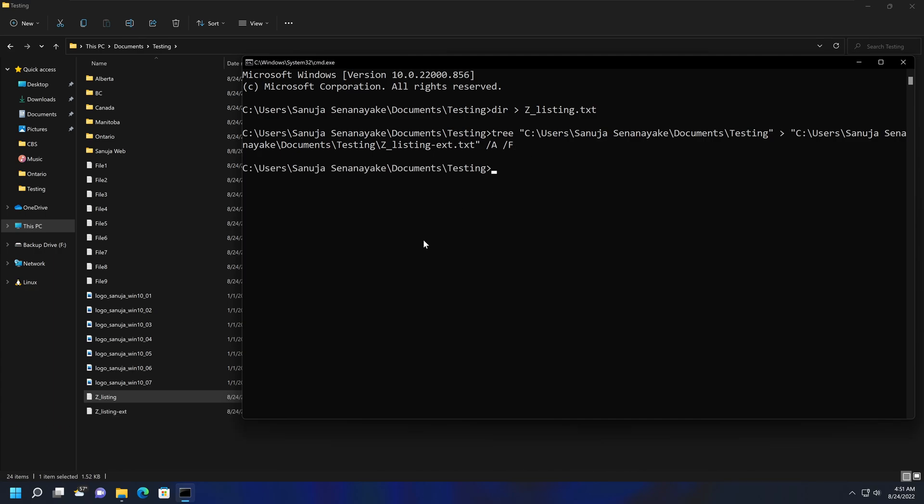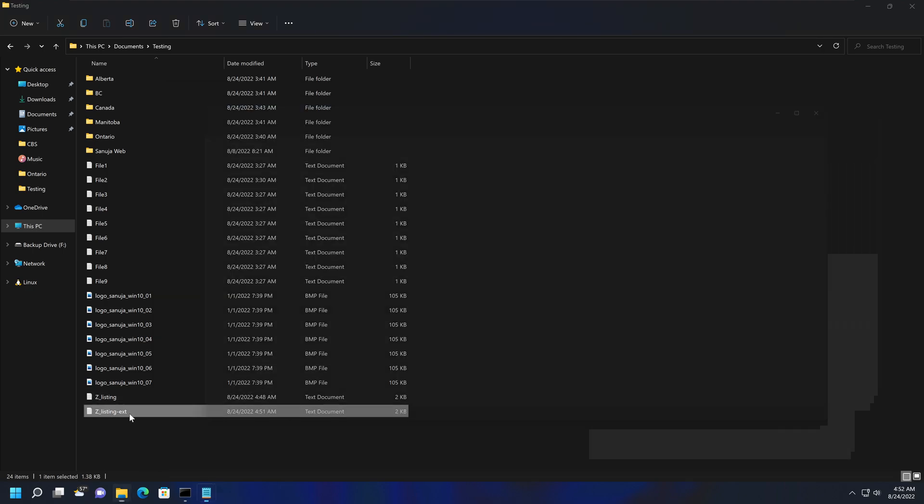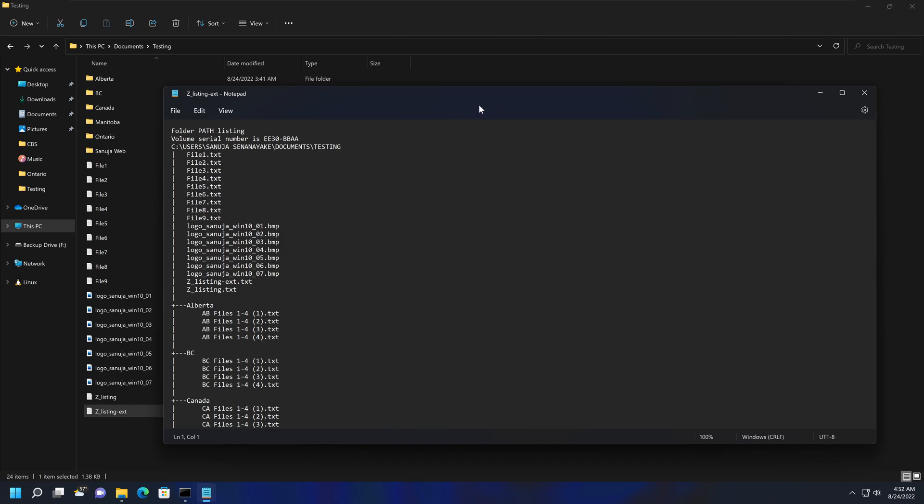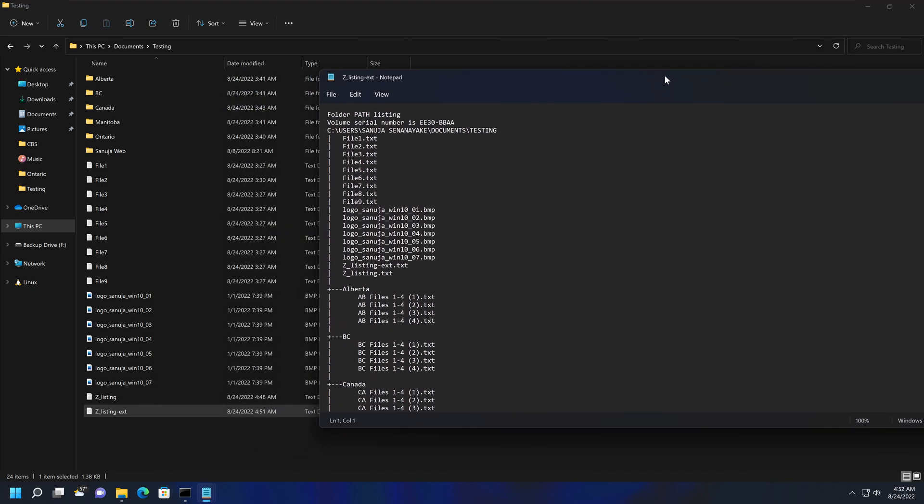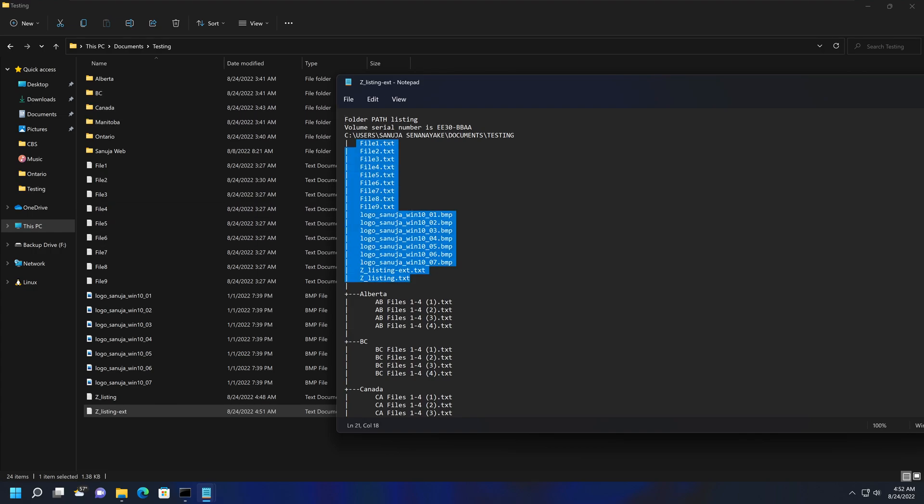And by doing so, we have created another file here. So if I open the first file, you have information with the files as well as the names of the folders within the testing folder. But if I open the second one with that second command that we used, you not only have the files within this folder, which is listed up here, it also has the folders.